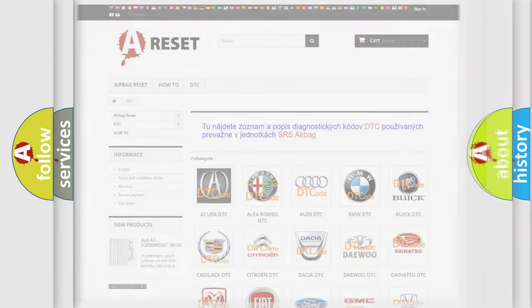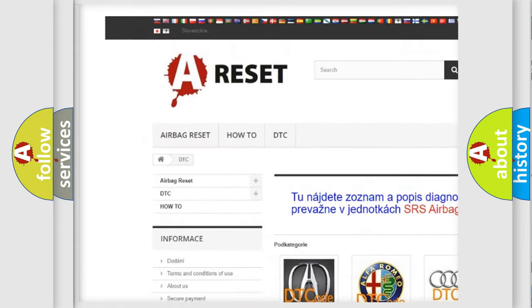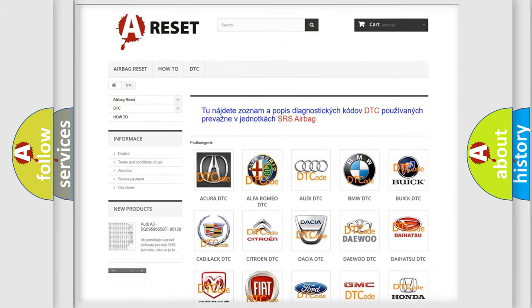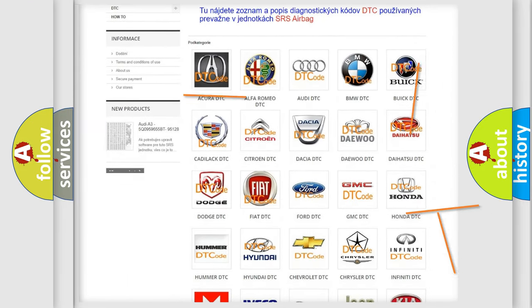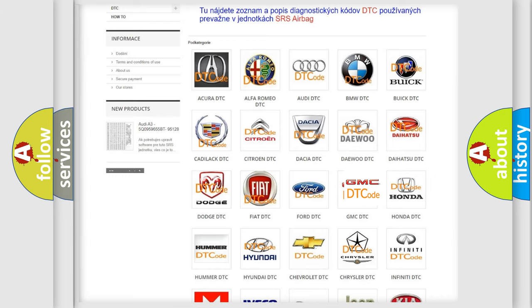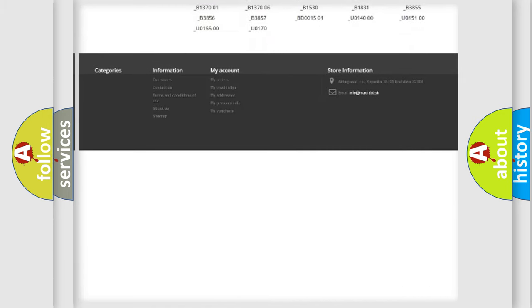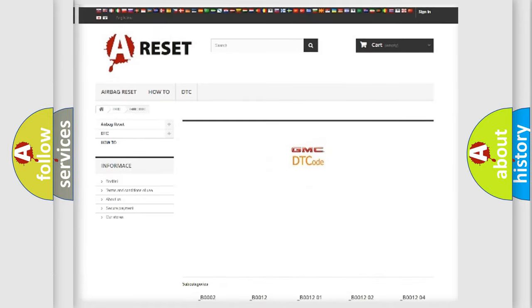Our website airbagreset.sk produces useful videos for you. You do not have to go through the OBD2 protocol anymore to know how to troubleshoot any car breakdown. You will find all the diagnostic codes that can be diagnosed in GMC vehicles, along with many other useful things.